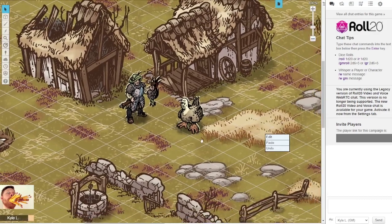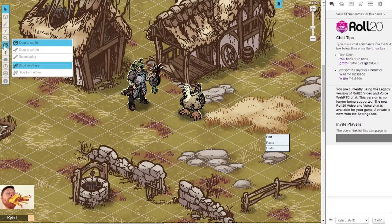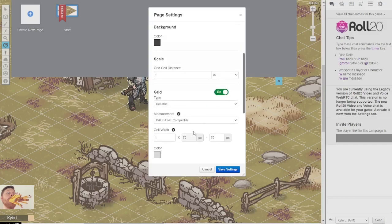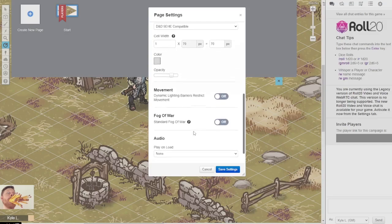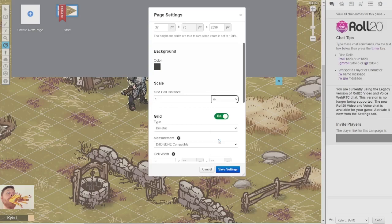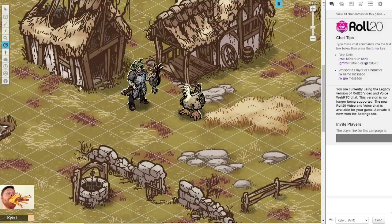Where the Pro subscription for Roll20 really earns its keep is the measurement tools. You can use a ruler to determine distances, which is really important if you don't want to be counting every single grid space — especially for a long-range spell or weapon. You can set up each grid space to count as its own number of units: one inch, or three feet if you're playing Zweihander or Flames of Freedom, or five feet if you are playing 3.5. That's really nice.